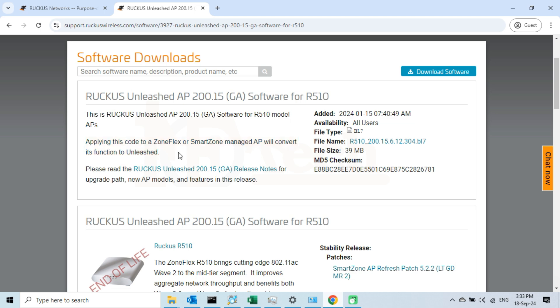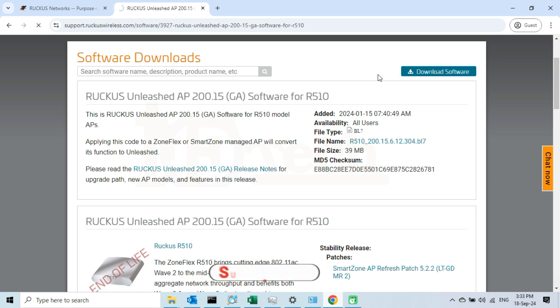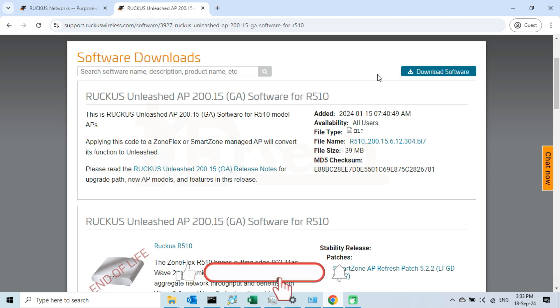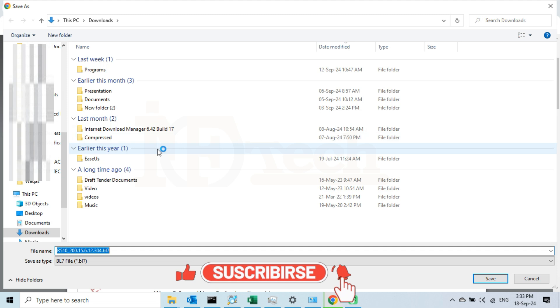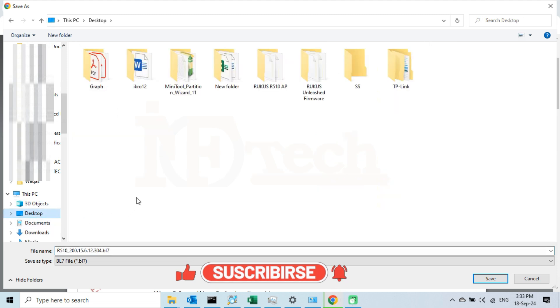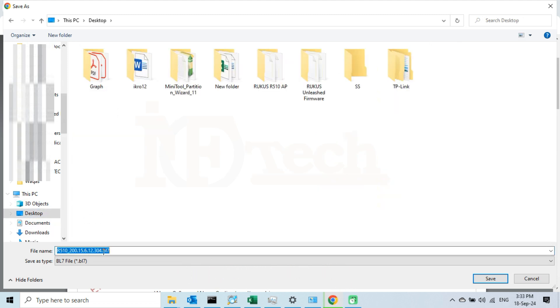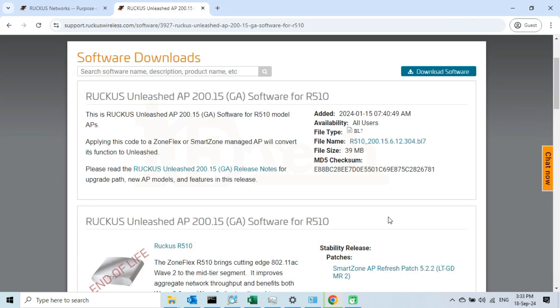Now to download the firmware, click on the button download software. Choose the location where you want to save this file, and then click on the save button. We can also rename this file if we want to. After pressing the save button, the download process will begin. Wait for a moment so that download process completes.